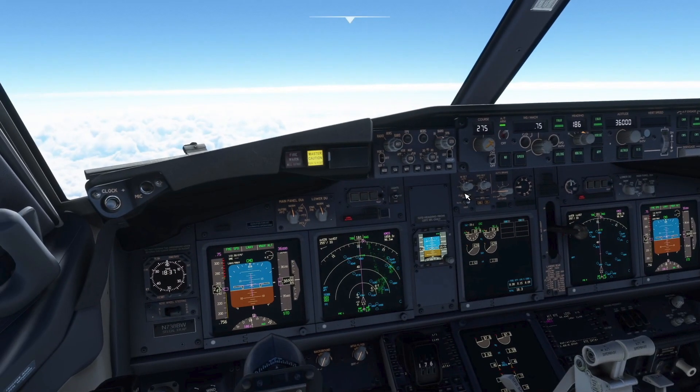An emergency is declared to ATC, as an immediate descent is anticipated and priority will be required. The pilot flying calls for the rapid depressurization checklist.